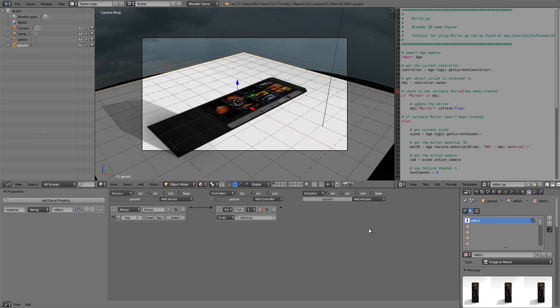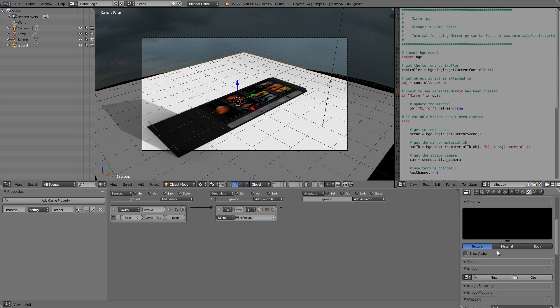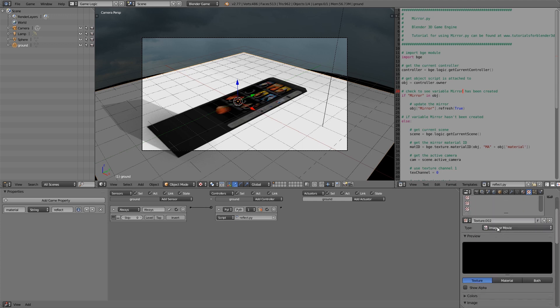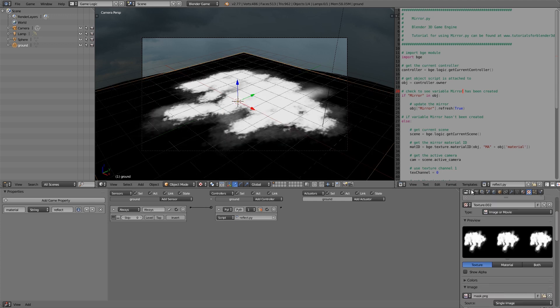Then go back into Blender here, go to the second texture slot, click New, and making sure it's image or movie, click Open. Then open up your texture like so.